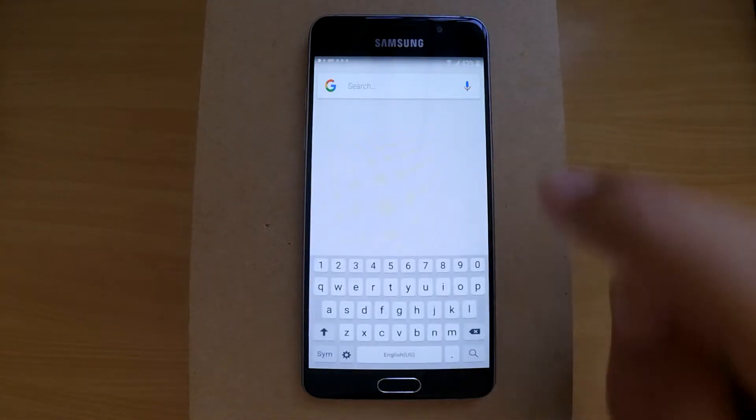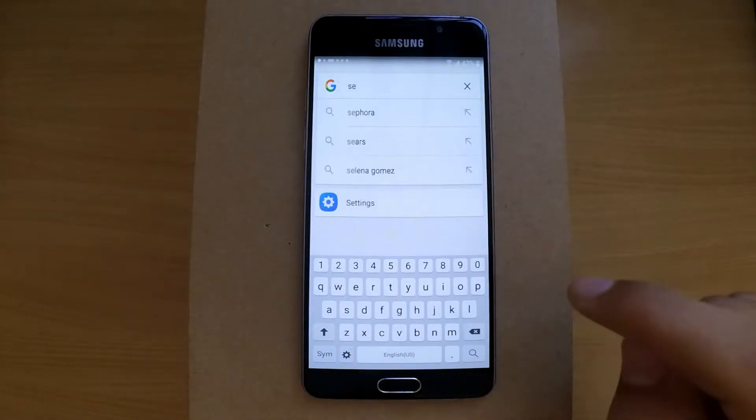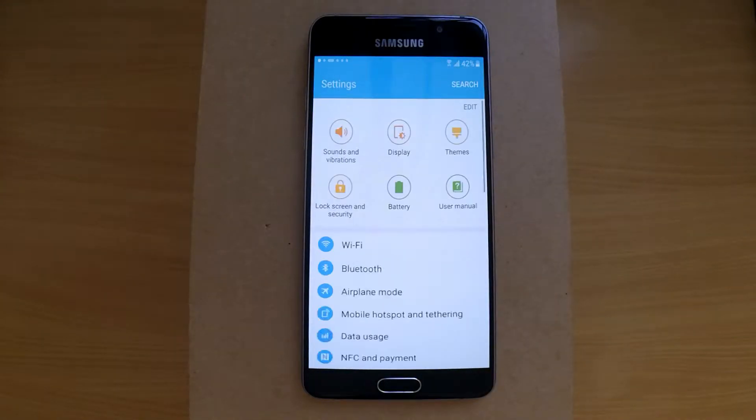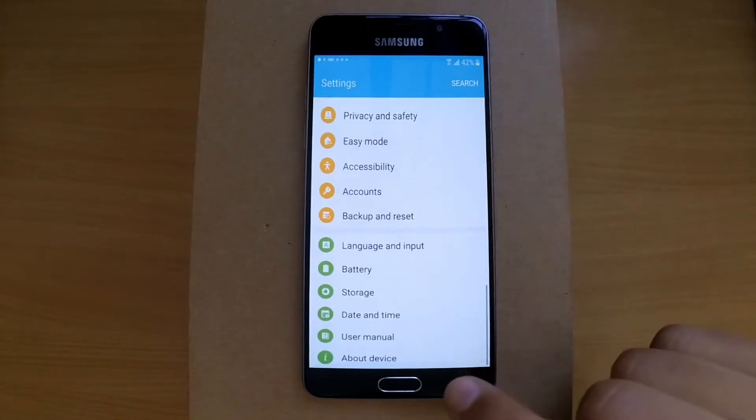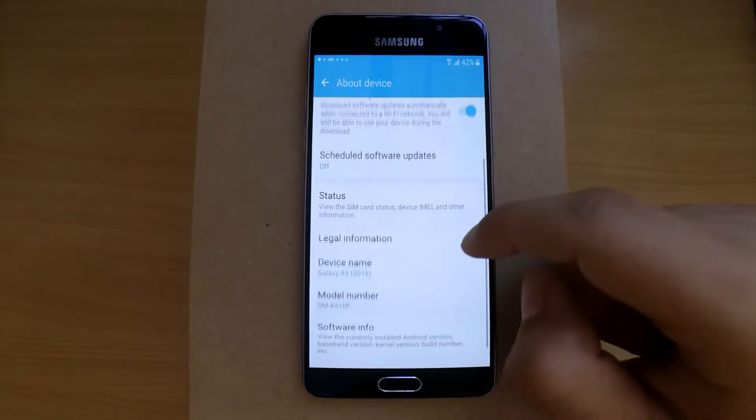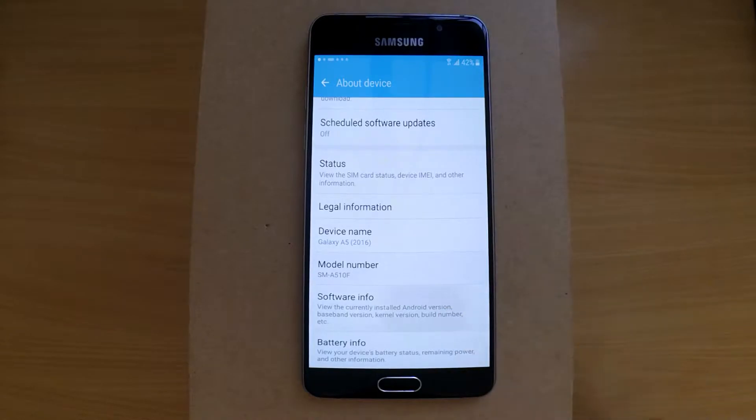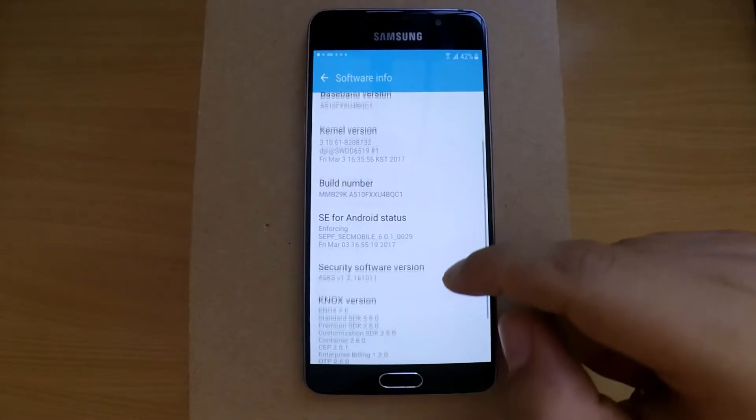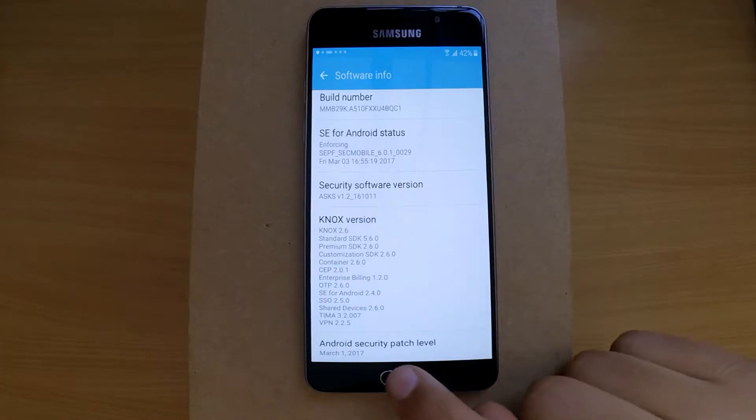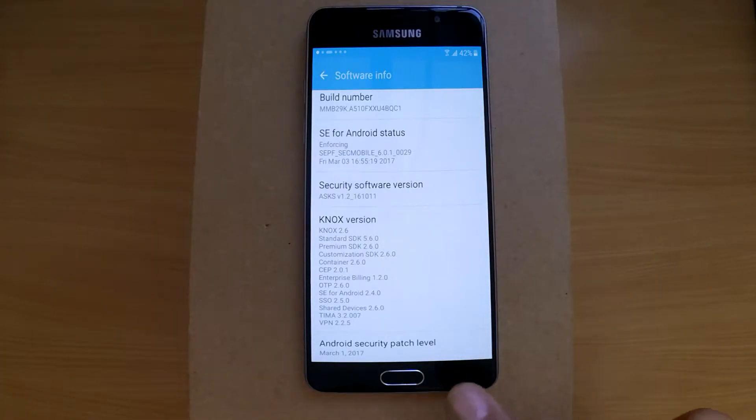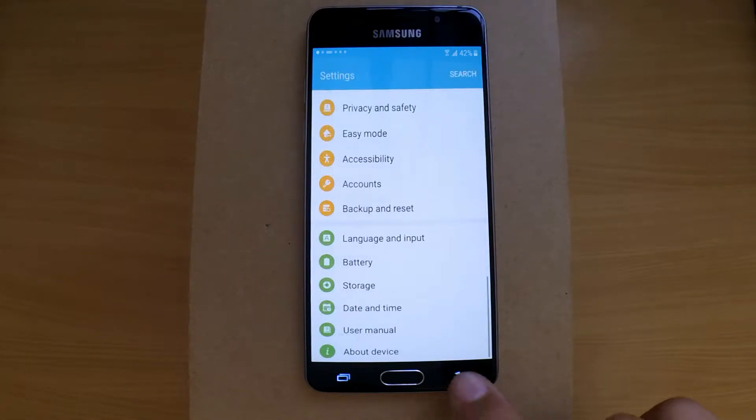Now I'm going to the settings to show you the exact model and security patch date. As you can see, it's a Samsung A510F and it's running Android 6 with March 1st 2017 security patch. Now let's go back and open the assistant again.